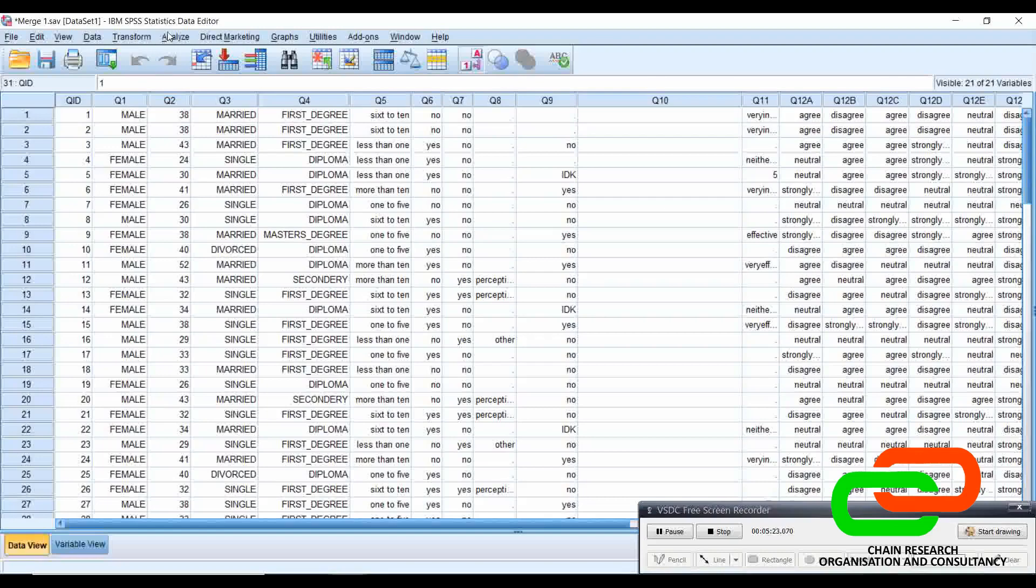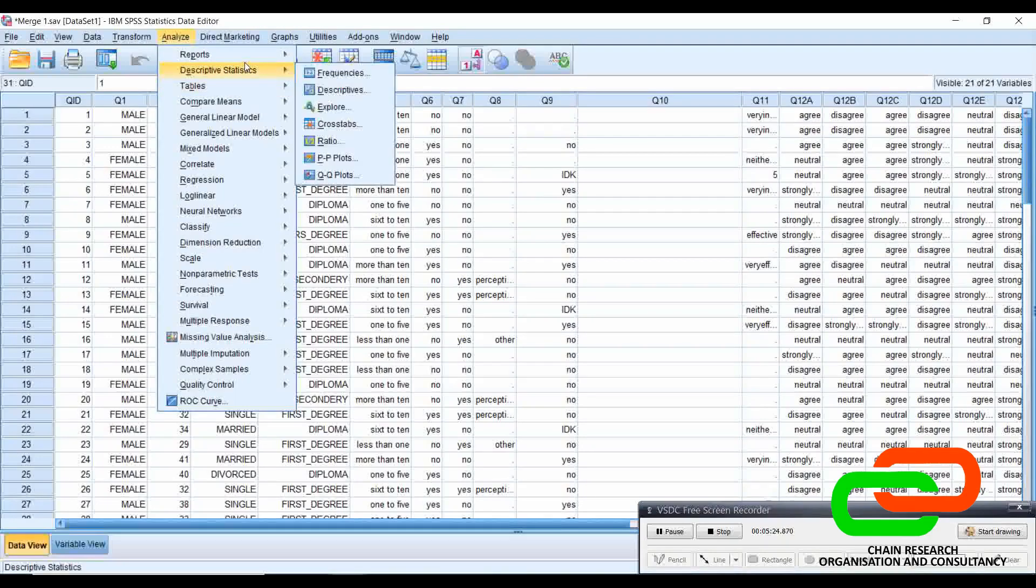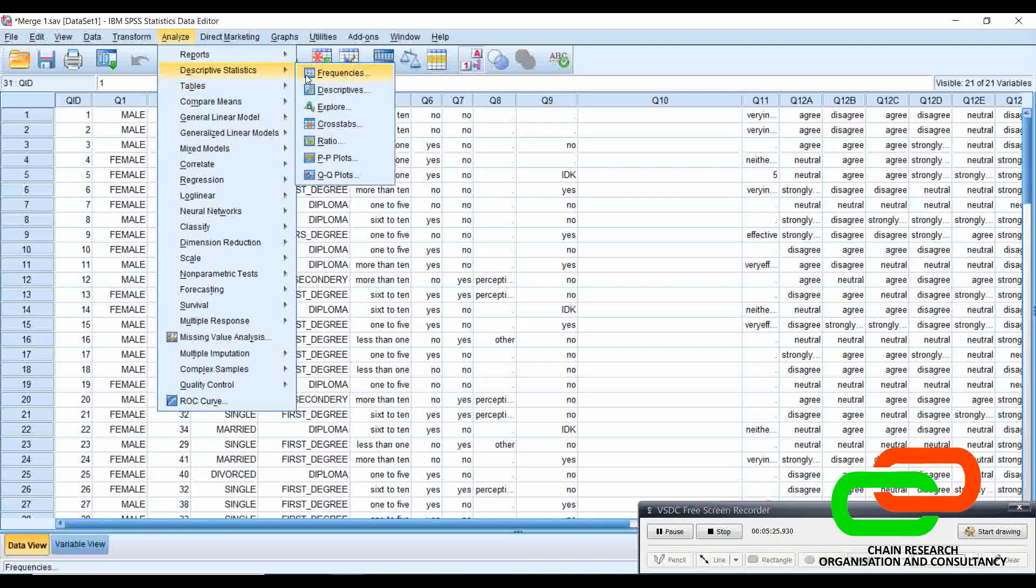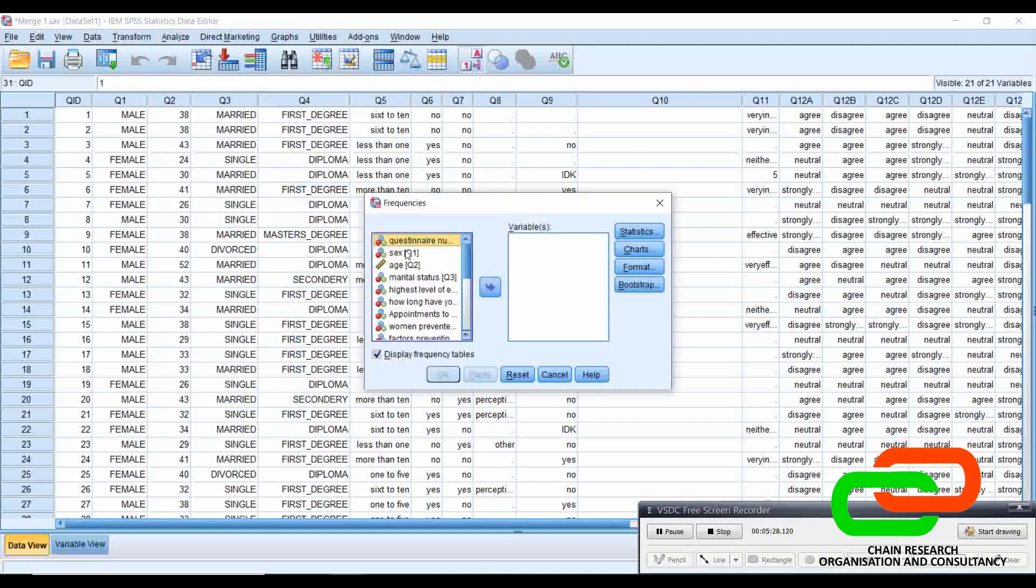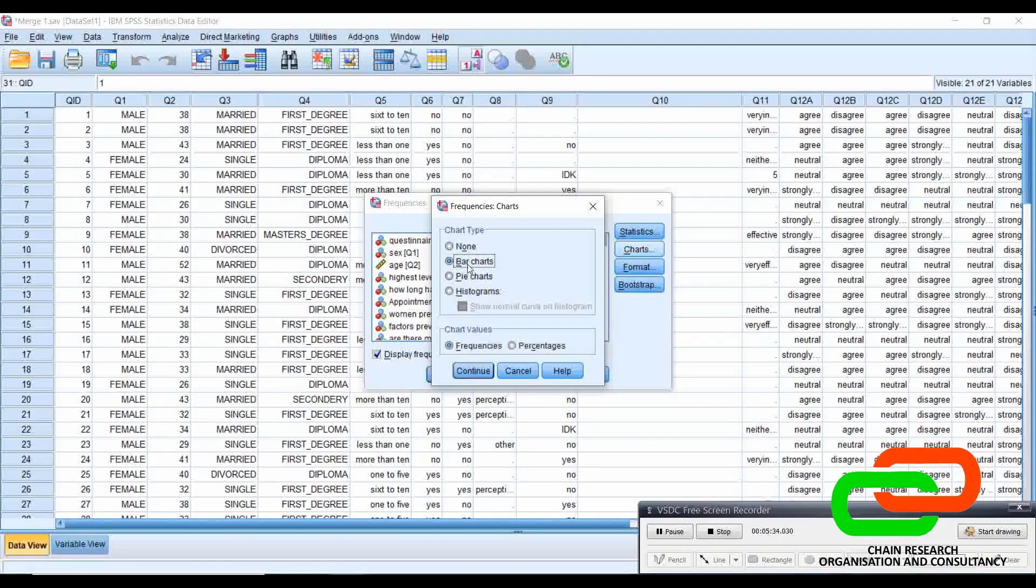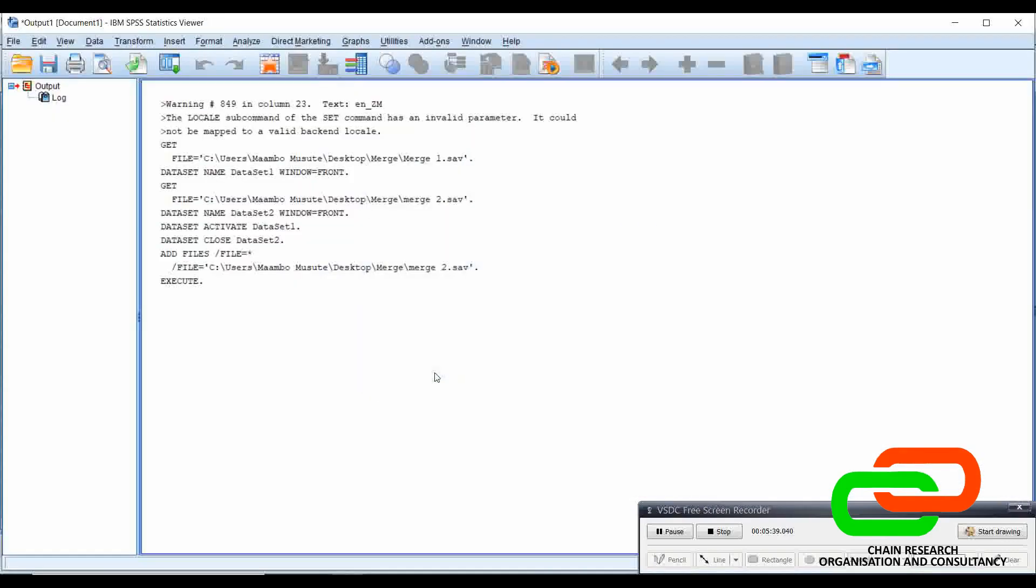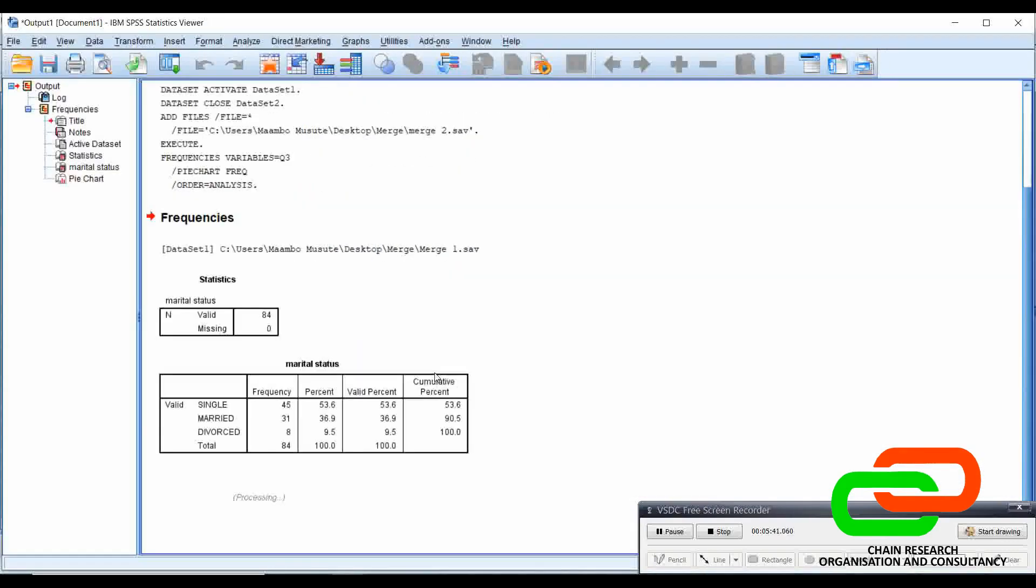The last thing that I'm going to show you is on the graphs. Yesterday, we saw that SPSS provides graphs. Let me just give you a simple analysis of marital status. Get a chart. Let's use the bar chart for this. Now, we can use the pie chart and we can say okay.